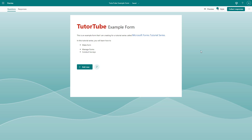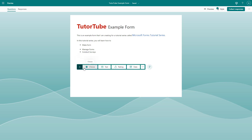Inside of Microsoft Forms, you can easily add multiple choice questions. To do that, click the 'Add New' button to add a new question. You'll see various types of questions you can choose from — you can also expand this to get more options. We're going to focus on choice questions.